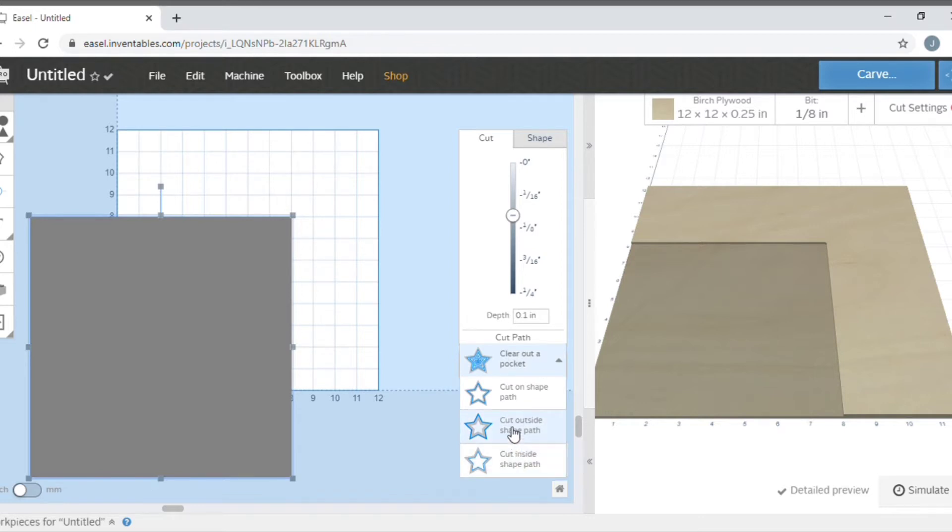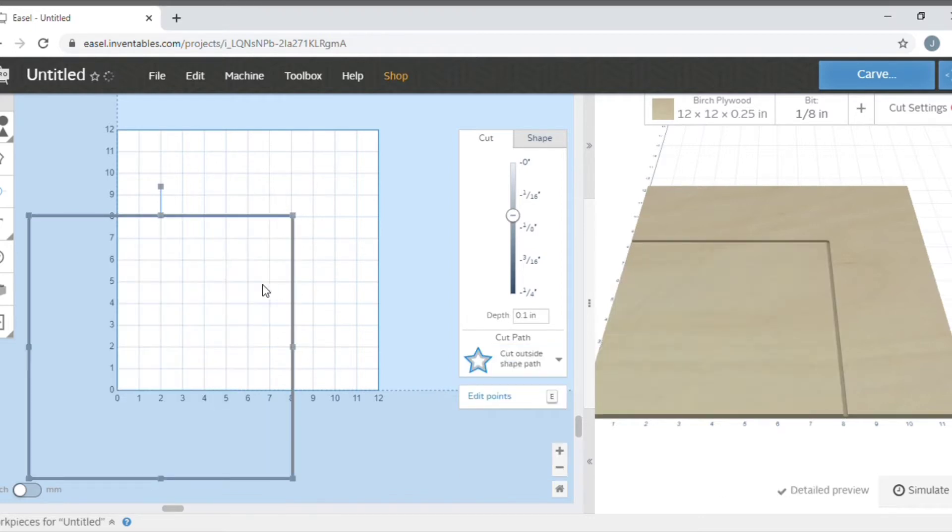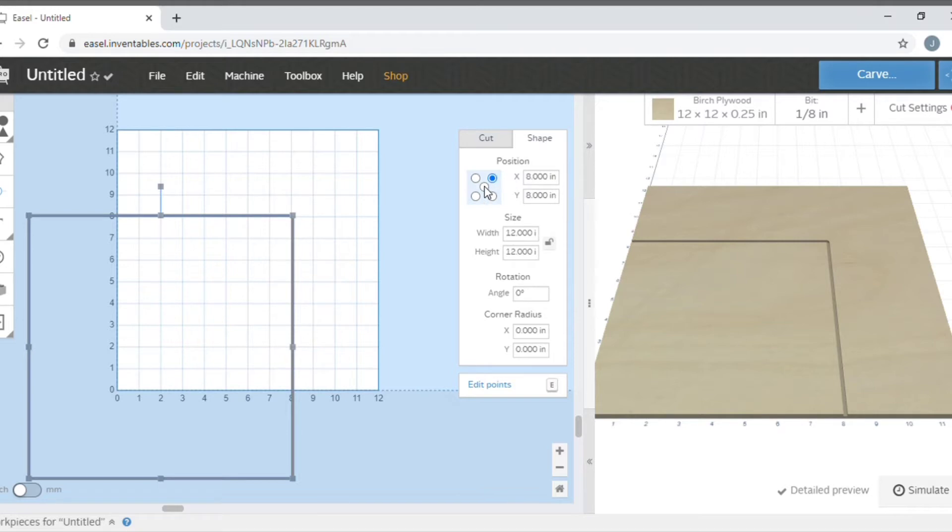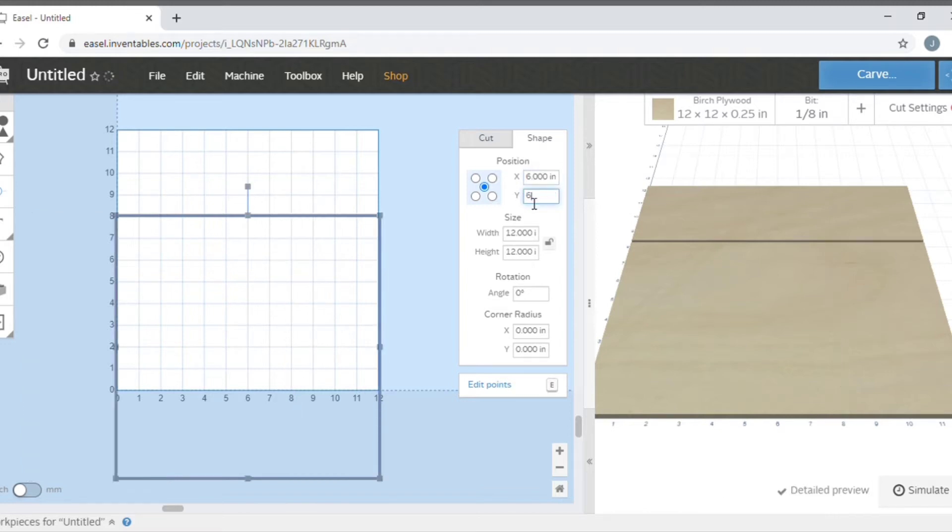Since my piece is 12 by 12, I'll go to the shape option. See on these dots, that will center in the artboard if you put it in the center of those five dots. So I put it in the center, and since my piece is 12 by 12, I know the center is six, so I'll change my X to six and my Y to six, and that will center the square in my artboard.